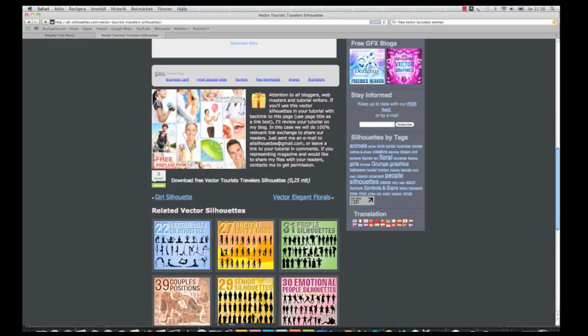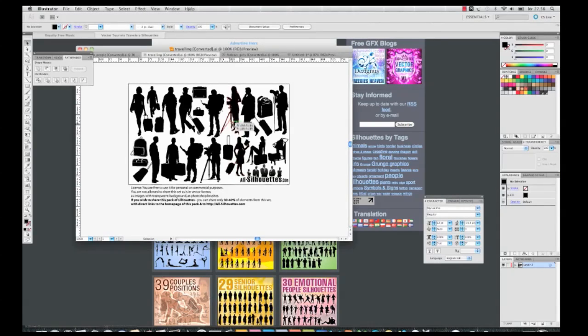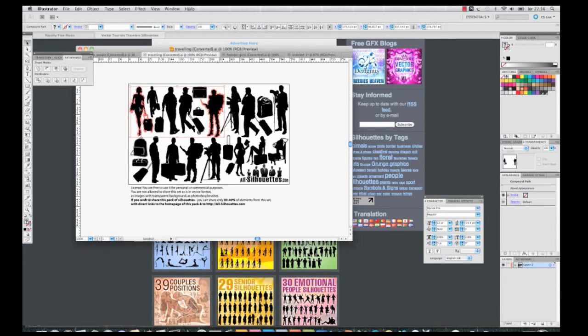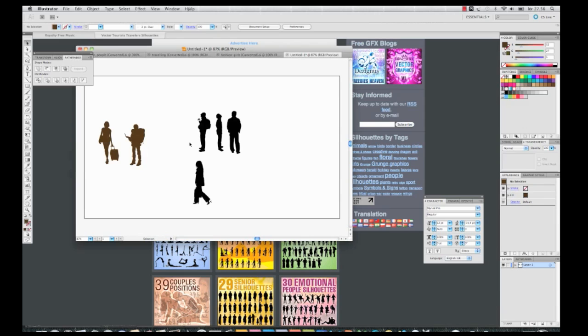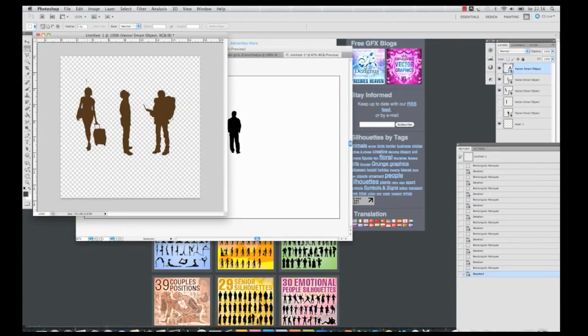Then I open them in Illustrator and I select the silhouettes that I want in my design. I go to new document, I make them brown and I copy them, paste them into Photoshop.